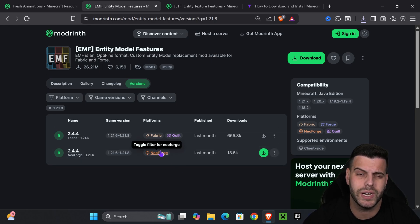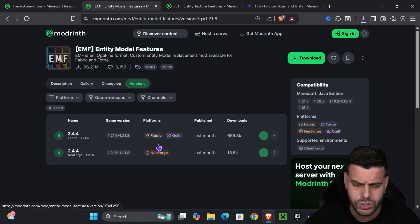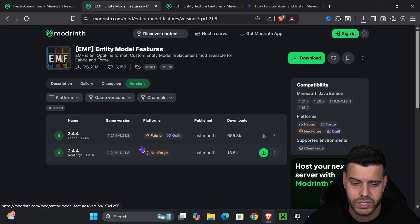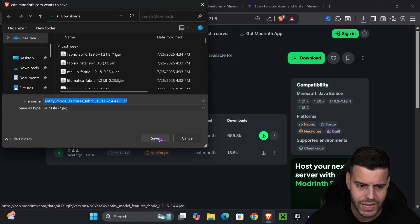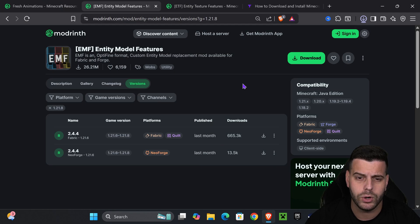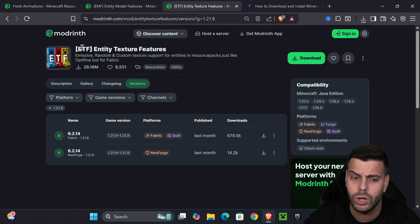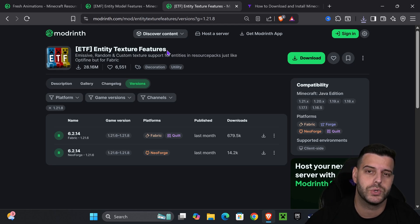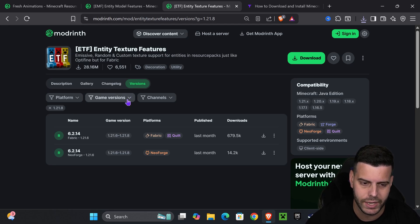Download the Fabric version. If you're running NeoForge as a mod loader you can download the NeoForge version, but most of us are using Fabric. If you don't have either, don't worry — I'll show you how to get one in just a second. For this video, download the Fabric version. We're also going to download ETF — click the fourth link in the description, which will take you to Entity Texture Features, the last mod we need for Fresh Animations to work properly.